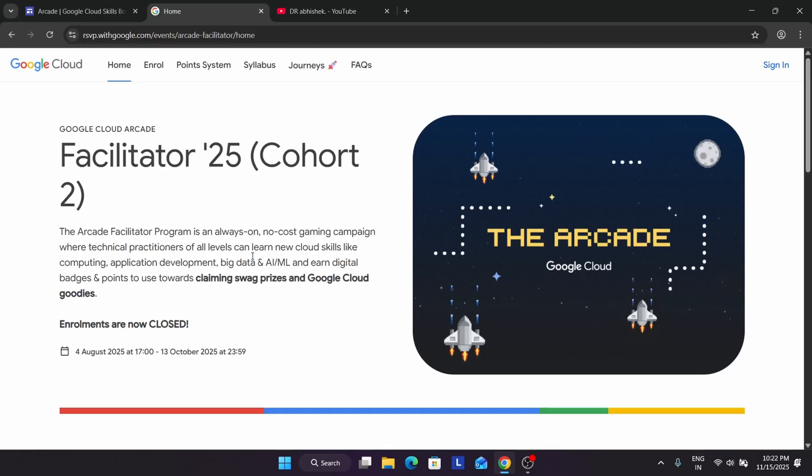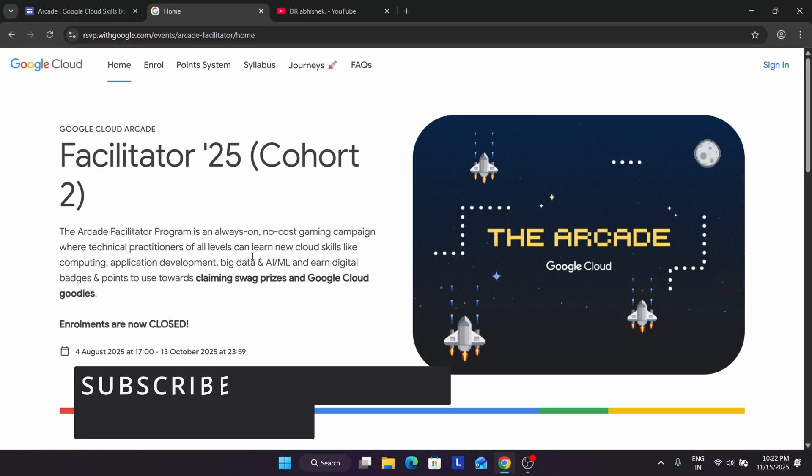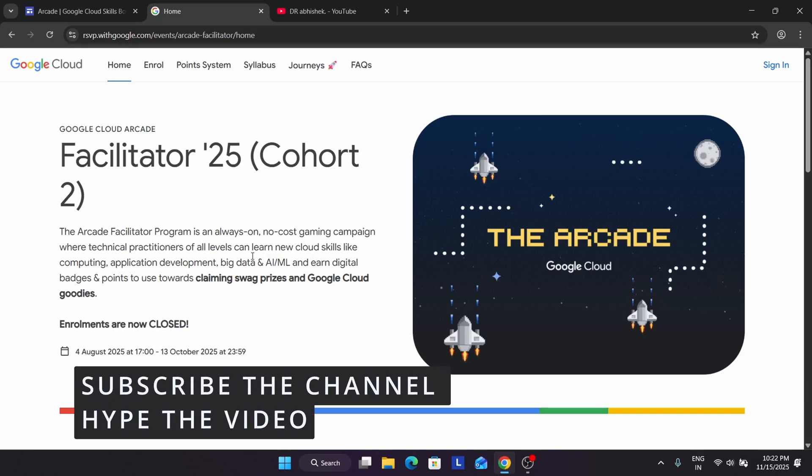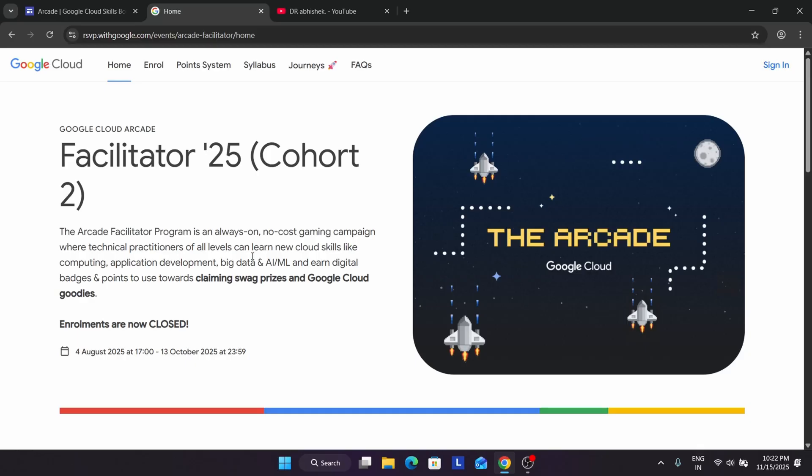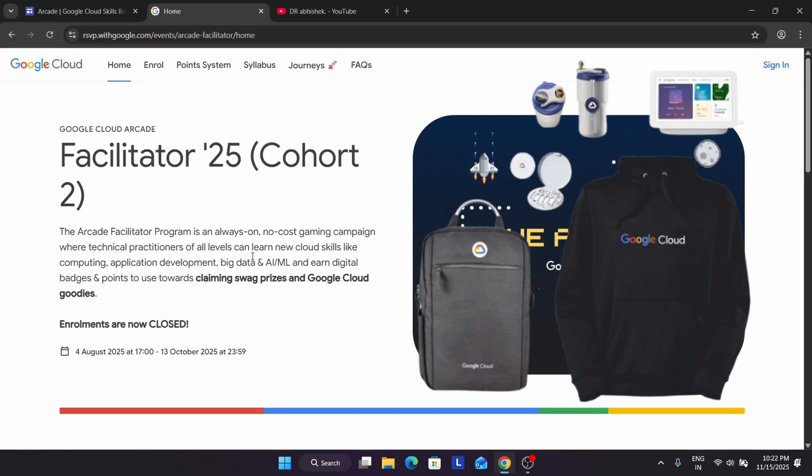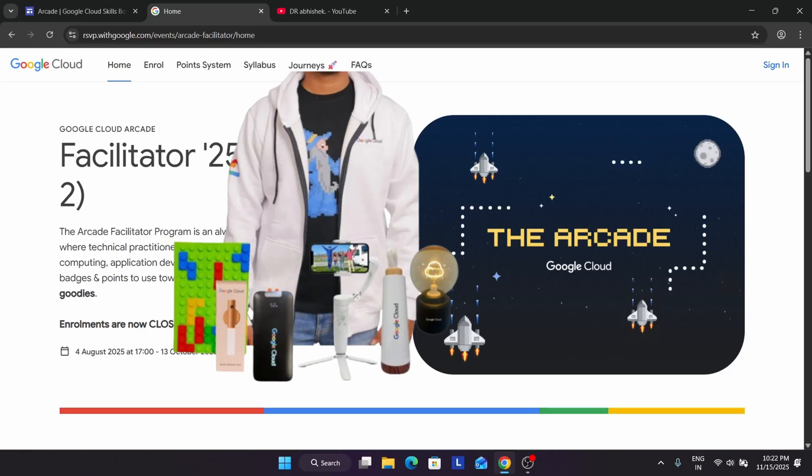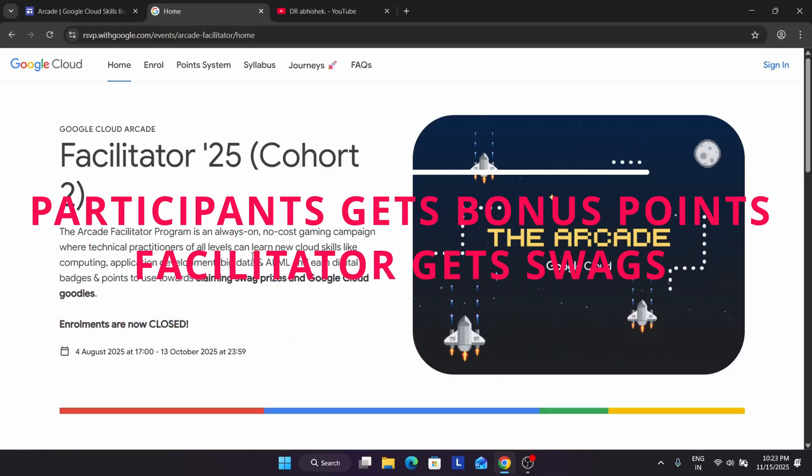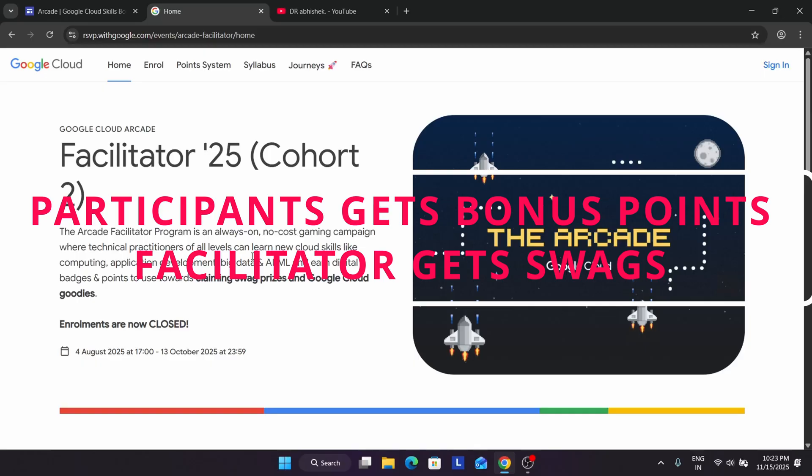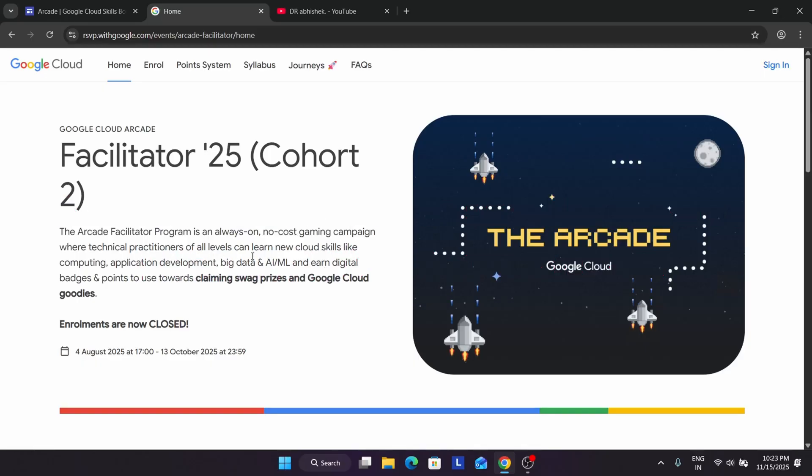The new cohort of the Facilitator program will be beginning in April. It may start earlier, but when it starts I'll make a dedicated video. What is the Facilitator program? It's just like the Arcade program. Here you get some badges you have to complete, and in return you get cool swags and prizes. If you are a participant, you're getting some bonus points. In the Arcade Facilitator program, there are two kinds of people: the participant and the Facilitator.